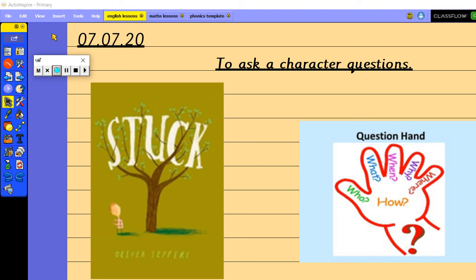The first thing that we're going to do today is we're going to listen to the story of Stuck. Now if you've not managed to do this from the school website just yet, head back to the school website now, watch the video that shows the story of Stuck and then come back to this video because you need to have read the story and understand the story before you can carry on with today's lesson.